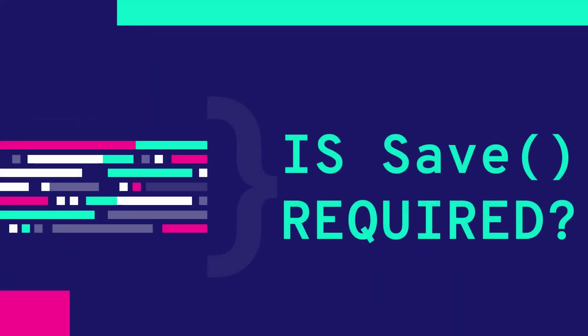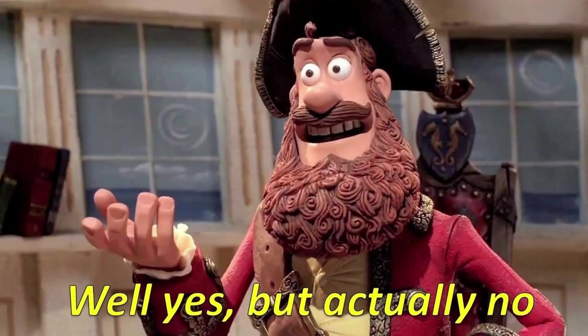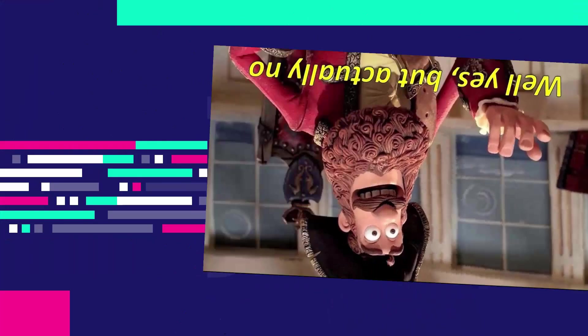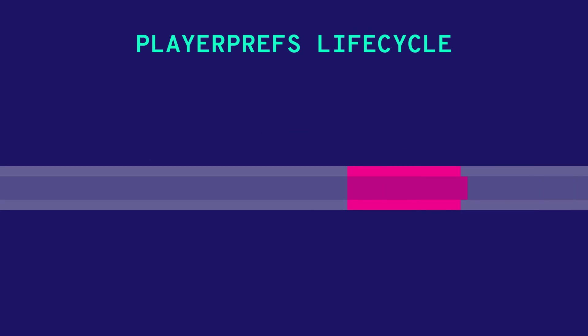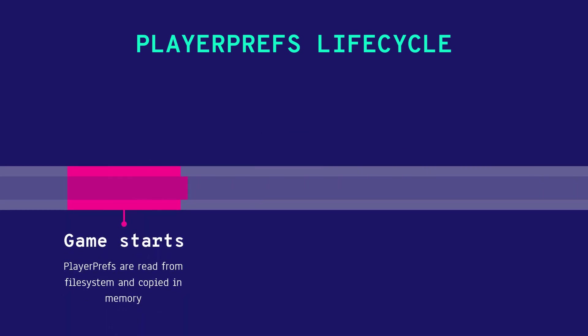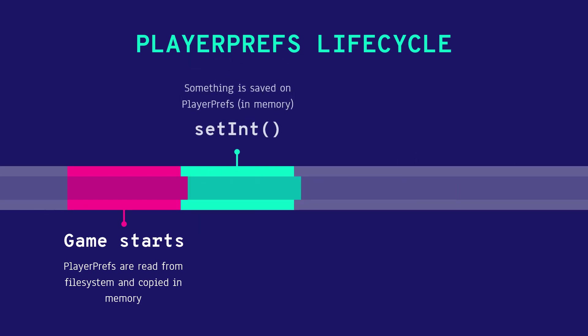Do I need to call PlayerPrefs.save every single time I save a player pref? Well yes but actually no. As long as the application is running your player prefs are not actually persisted in the file system but they are pre-loaded and remain in memory so that the game can more quickly read and write. They are finally persisted only when the game is closed regularly or you stop the execution in your editor.